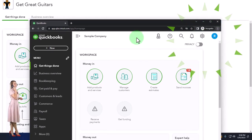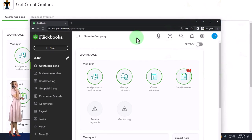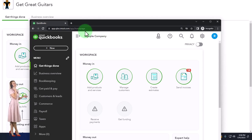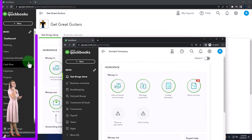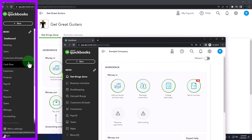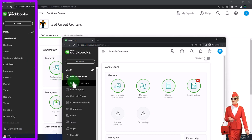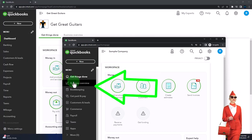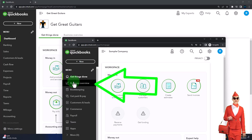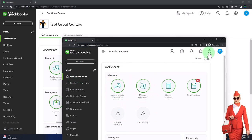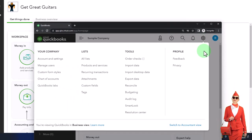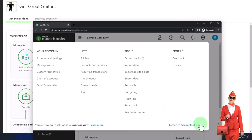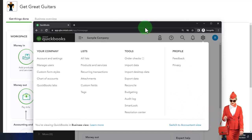We'll be using the test drive to compare and contrast the accountant view — which is what Get Great Guitars is in, visible on the left-hand side — and the business view, which is what our sample company is in. You can toggle back and forth between those two views by selecting the cog dropdown and then switching views down below.